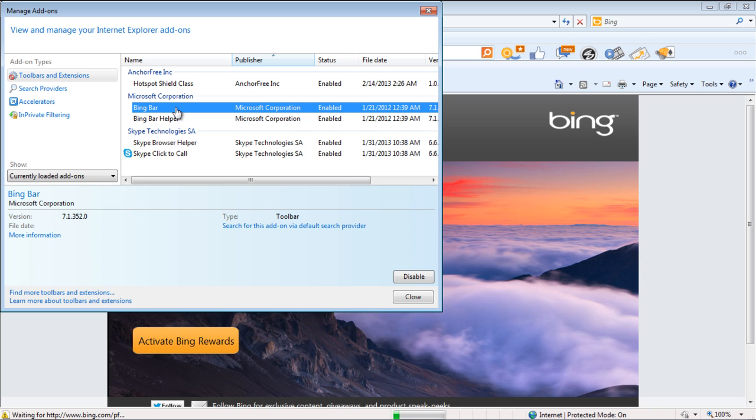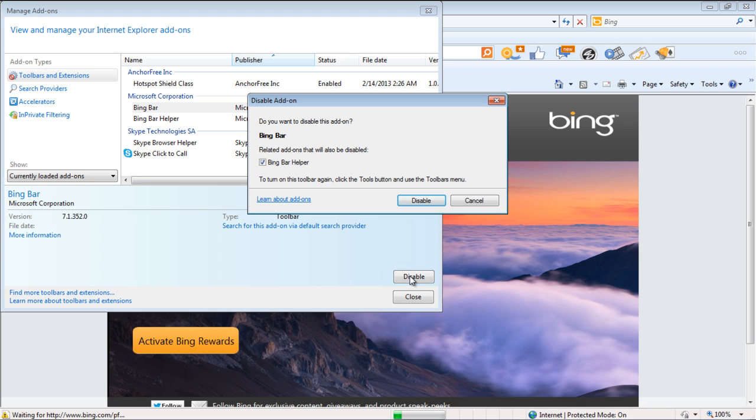Over here, let's select the newly added Bing toolbar and click on the Disable button appearing towards the bottom of the window.